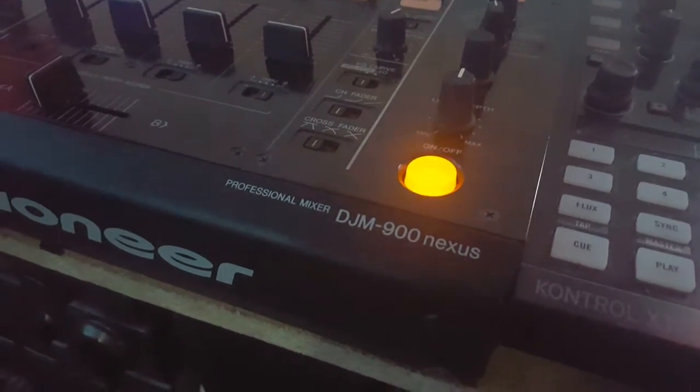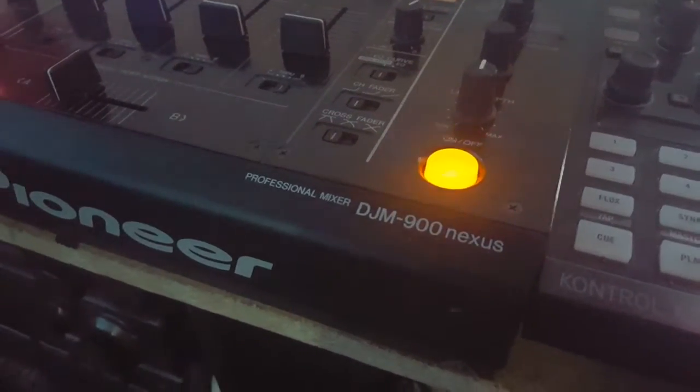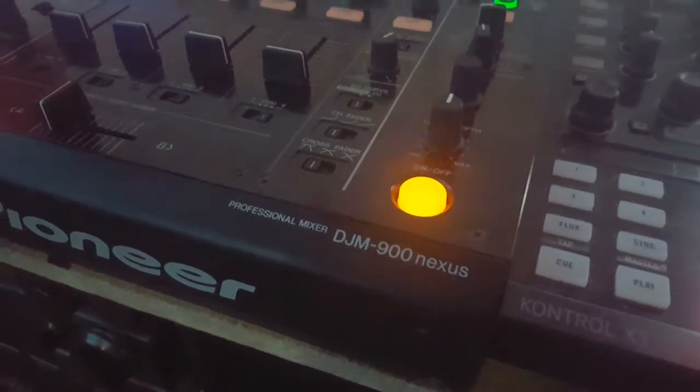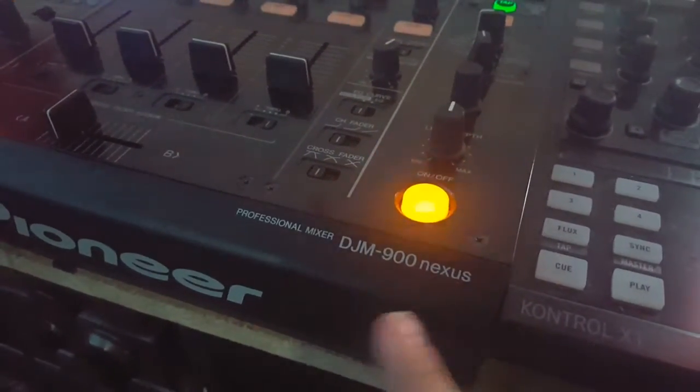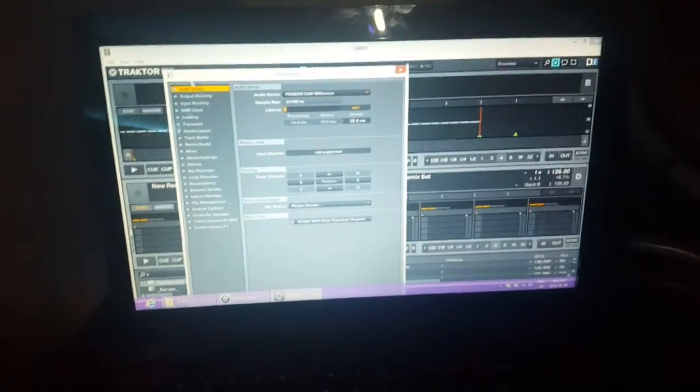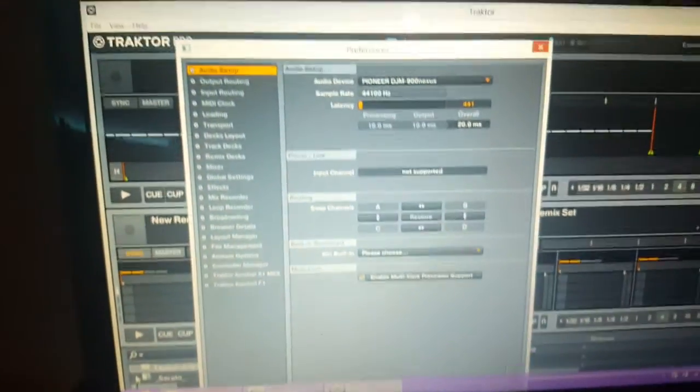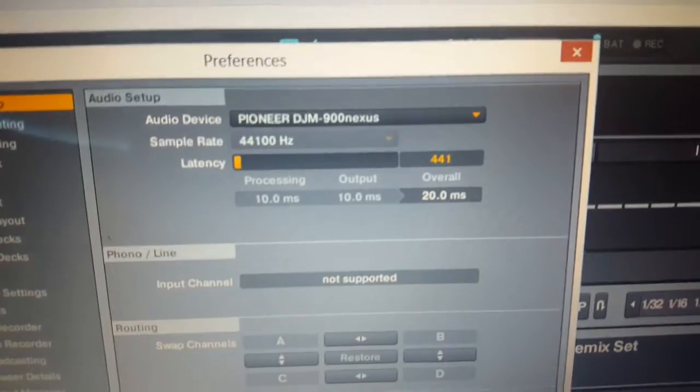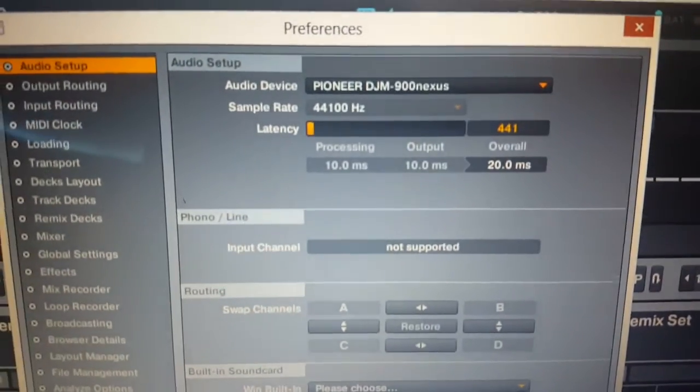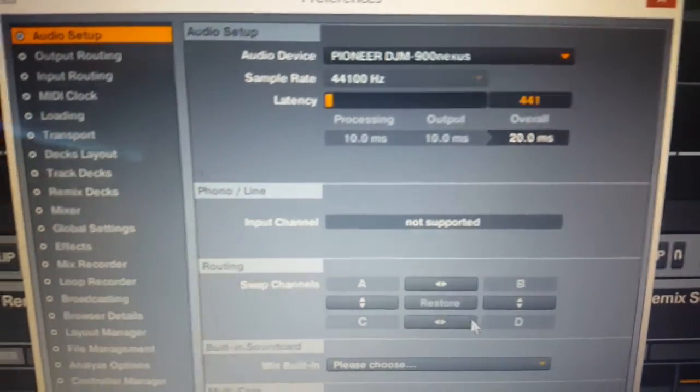Hey guys, gonna do a quick video showing you an issue with the DJM 900 Nexus while running Traktor on a Windows computer. This is a Lenovo that I'm running here, nothing special but it does the trick. It's 16 gigs RAM, whatever. So check this out, trying to run the Nexus as a sound card.